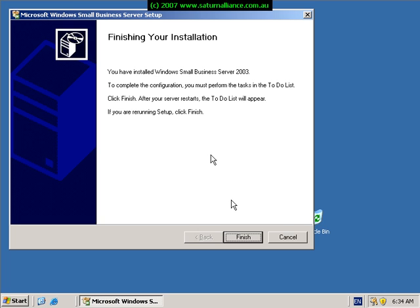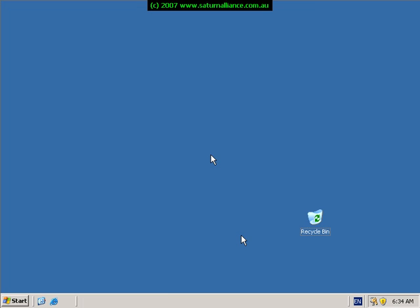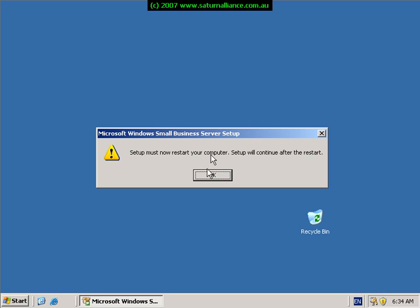When the installation is complete, you'll see a screen asking you to finish the process. Simply click the finish button and the system will now reboot.